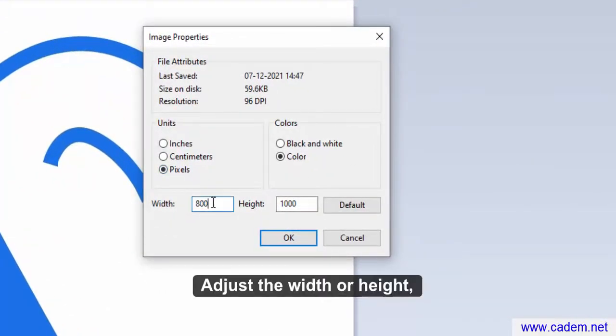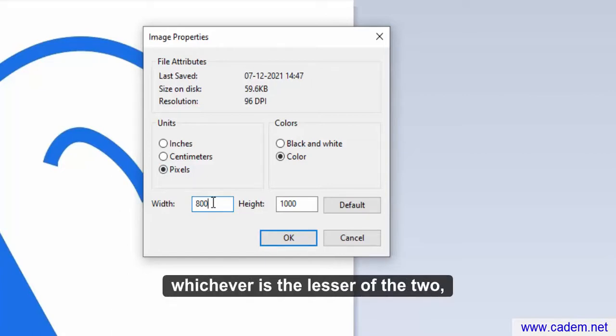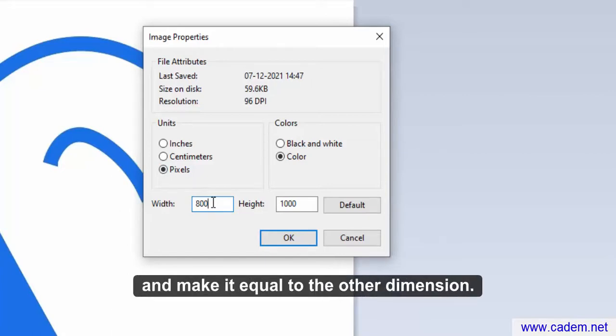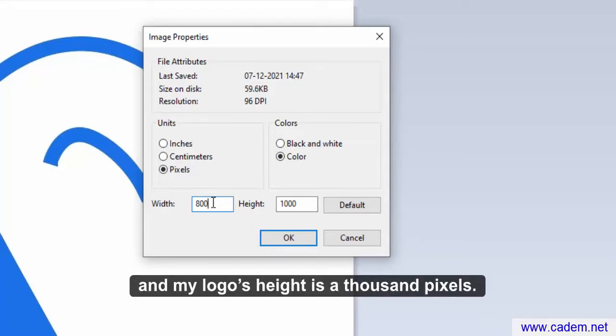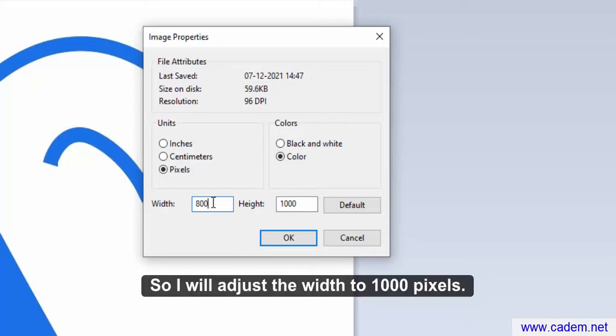Adjust the width or height, whichever is the lesser of the two, and make it equal to the other dimension. For example, my logo's width is 800 pixels and my logo's height is 1000 pixels. So I will adjust the width to 1000 pixels.